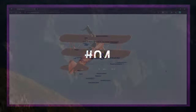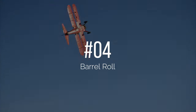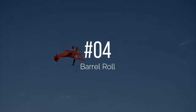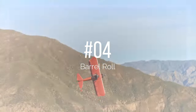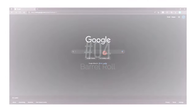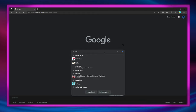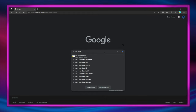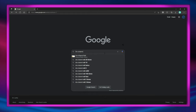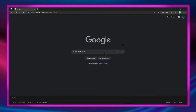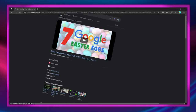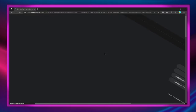Number 4 is an actual barrel roll. All you have to do is type 'do a barrel roll' and Google will rotate the whole page like a barrel roll.